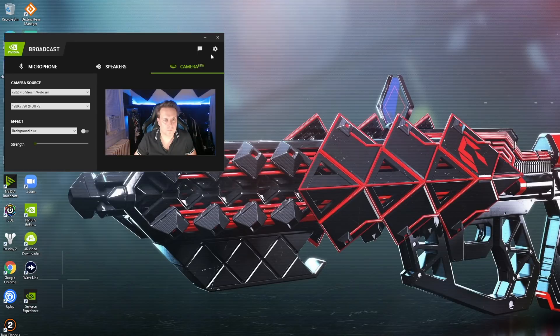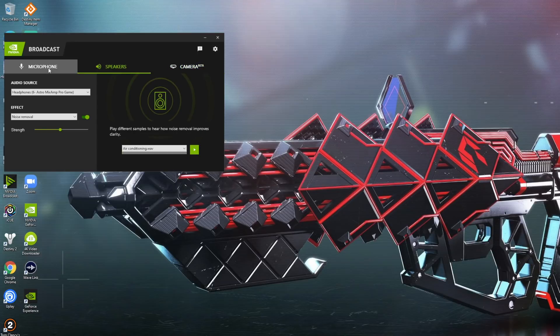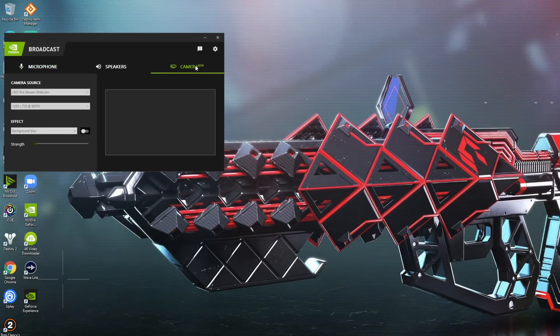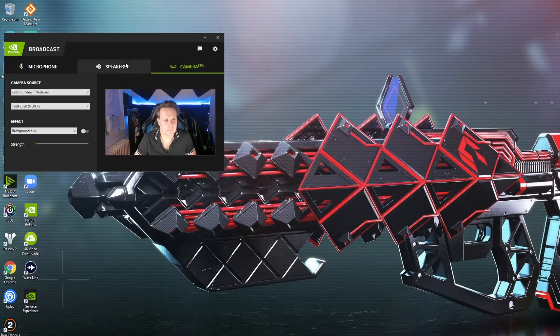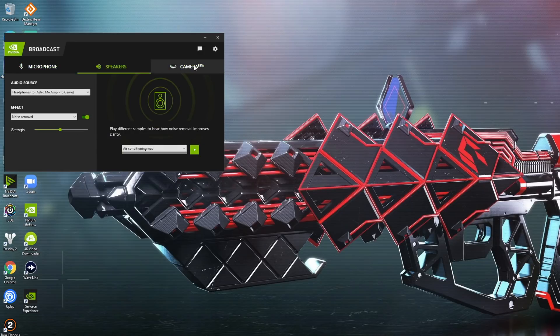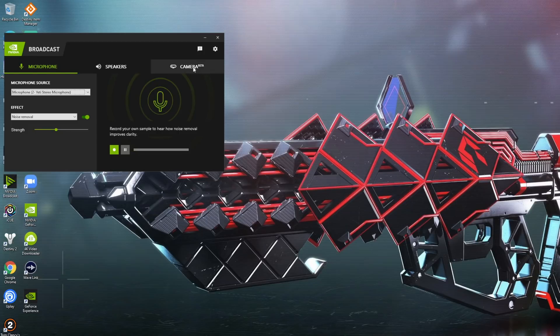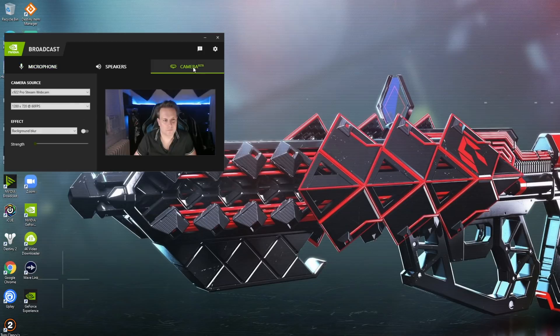So let's take a look at NVIDIA broadcast and how you set it up. It's real simple. You've got microphones, speakers and camera. And we're going to focus on the camera first. So you want to open the app up first, right? And that's where you're going to do your configurations. And then from there, you want to open up your streaming software.